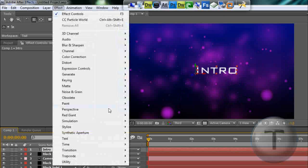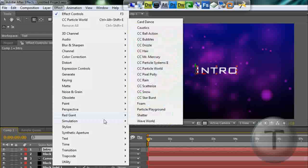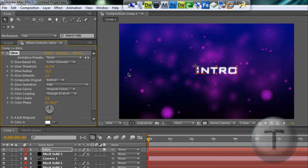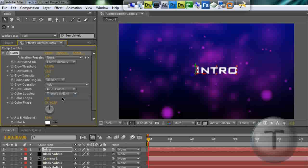Effect, Simulate, oh wait sorry, Stylize, Glow. So before doing anything, glow colors is going to be A and B color, so you can put custom colors to it.